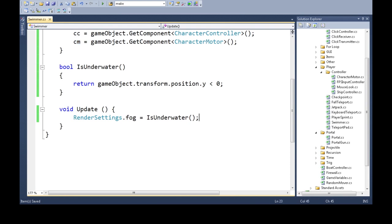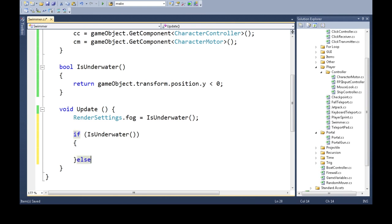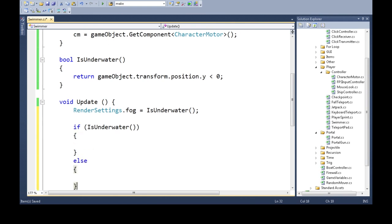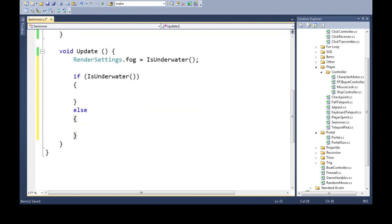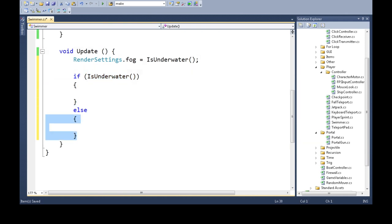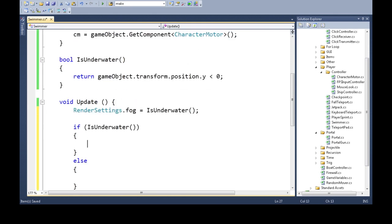So in update, we're going to say, if is underwater. So right here, it's going to say, are we underwater? Yes, it'll do this. No, it'll do that. So yes, if we are underwater,